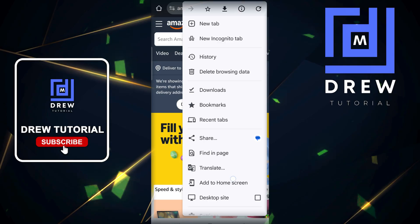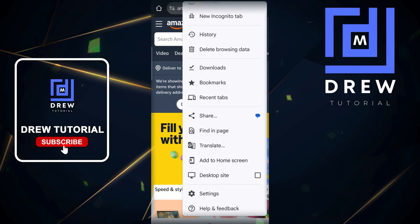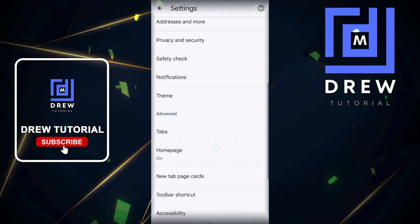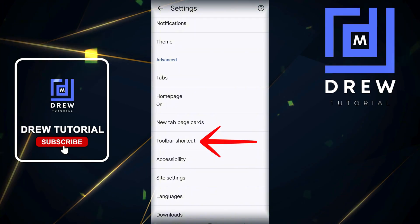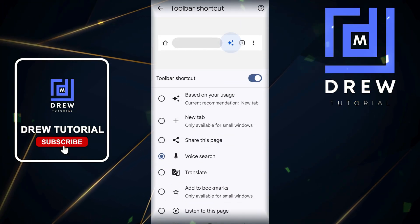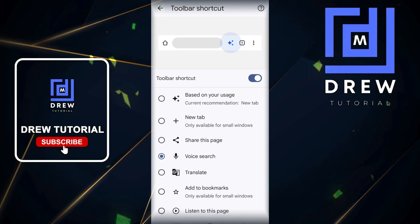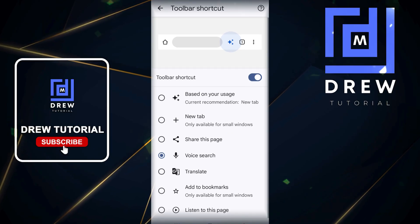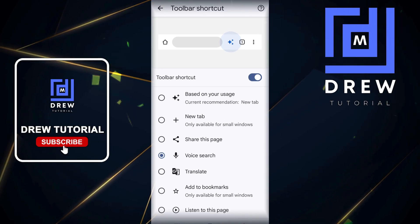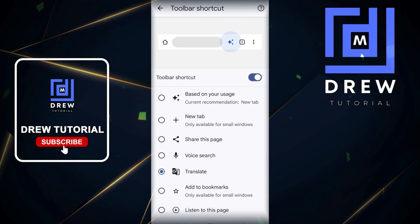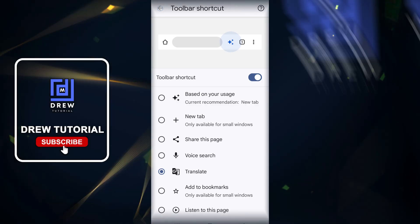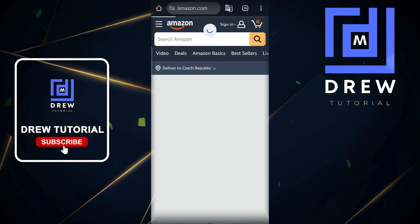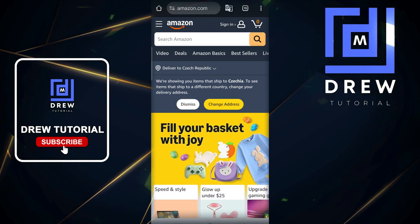To do that, click the three dots in the upper right hand side and go down to Settings. Scroll down and look for the option that says Toolbar Shortcuts. There are a lot more options you can choose here, but you can simply tap on the Translate option to have that quick shortcut available to you.